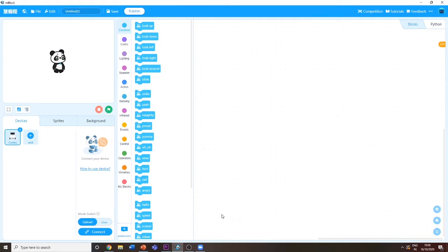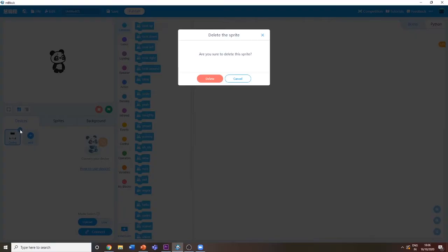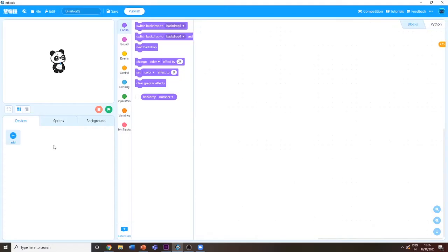After you open mBlock for the first time, you will see a Codey. Click on the X mark at the top and click delete.